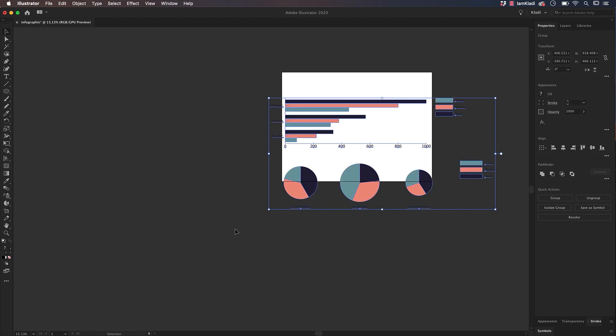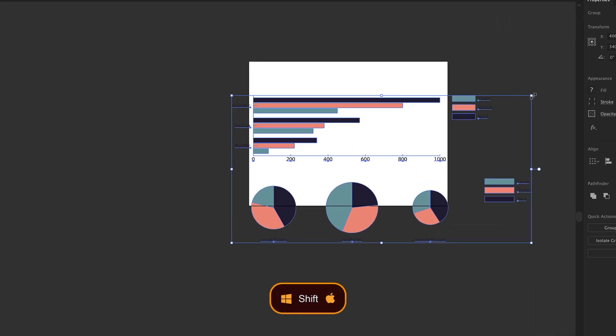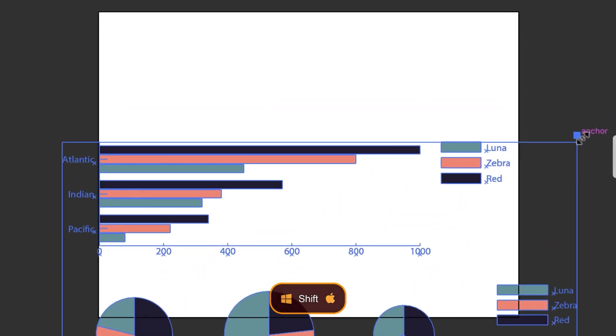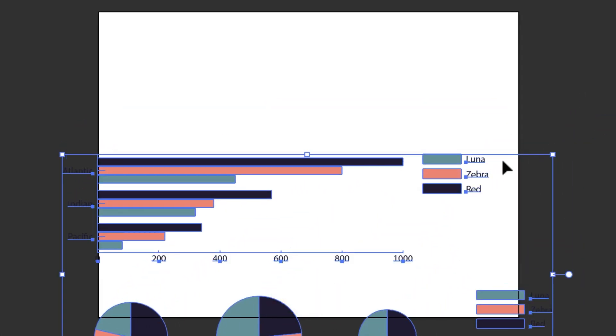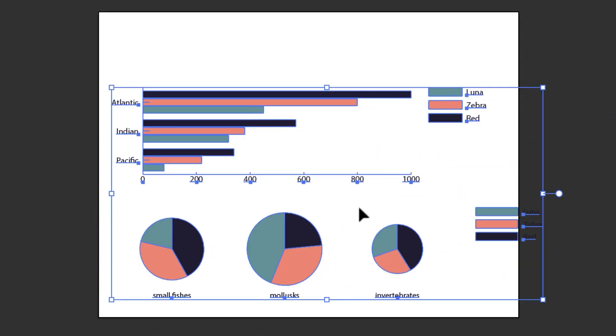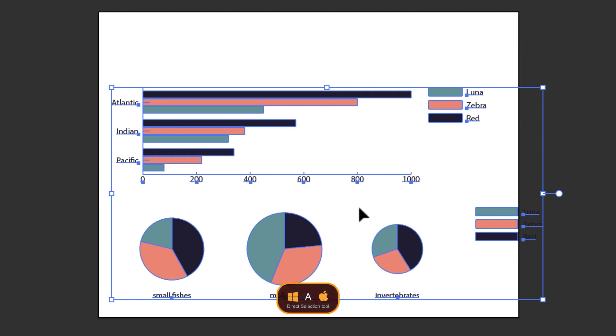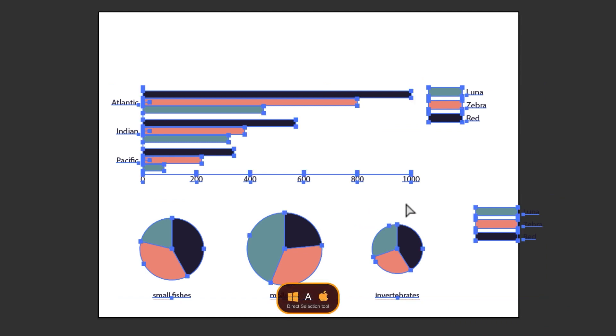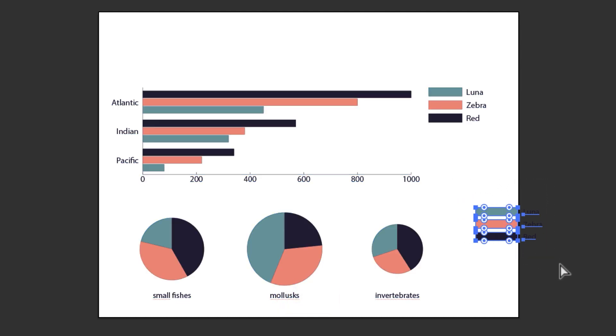To resize the graphs proportionally, hold Shift and drag down from the corner of the bounding box, just like so. In this case, the index is the same for both graphs, so we can press A on the keyboard to trigger the Direct Selection tool and click and drag it over one of the indexes to select it and then press on Delete.